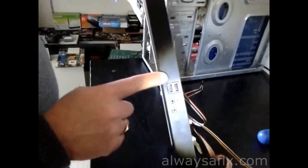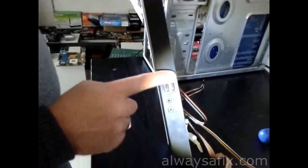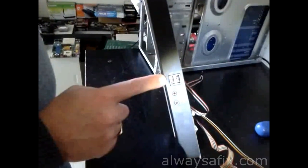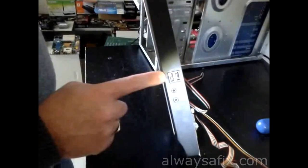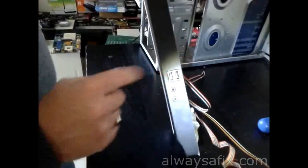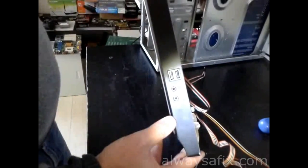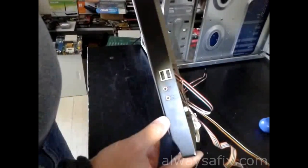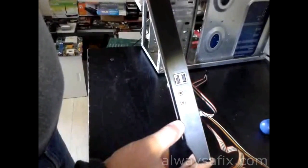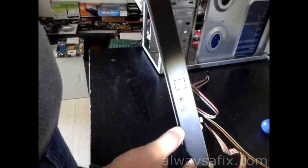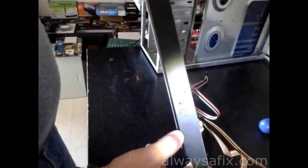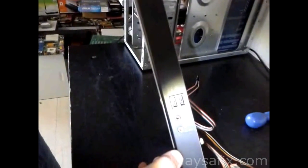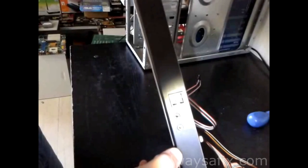So, there you go, two brand new USB ports on the front of your case. Connect off all the cables and plug in a USB flash drive or something and give it a good test. Remember, there's always a fix.